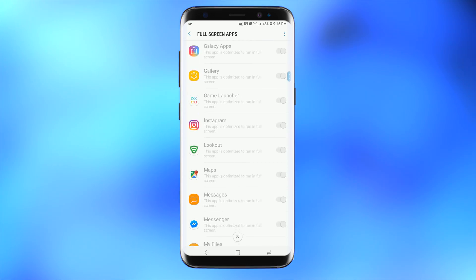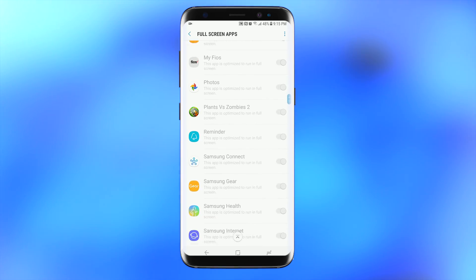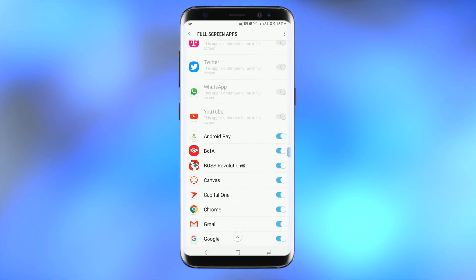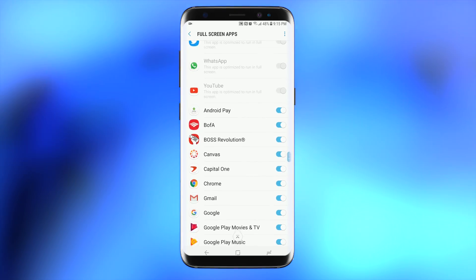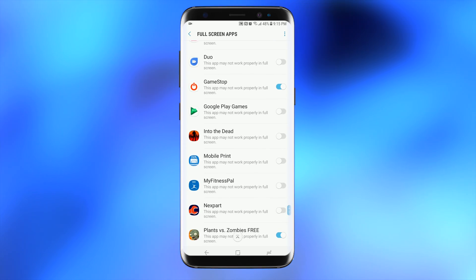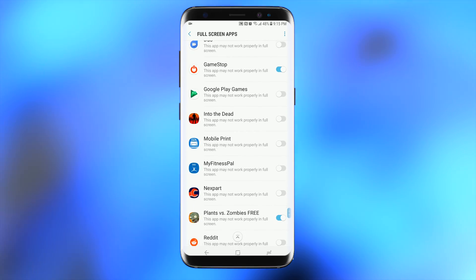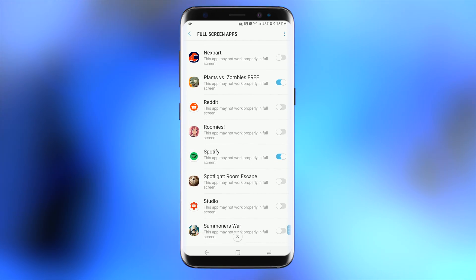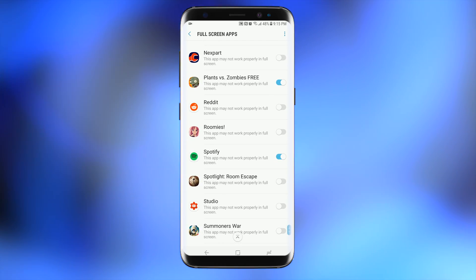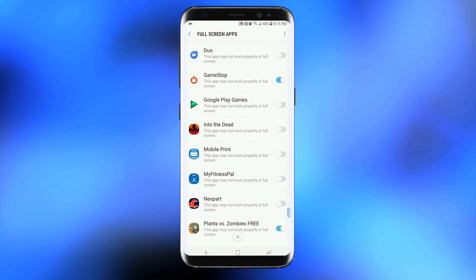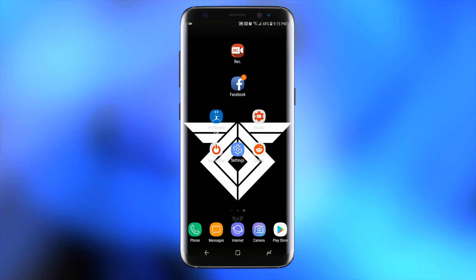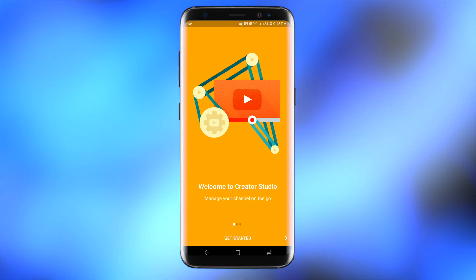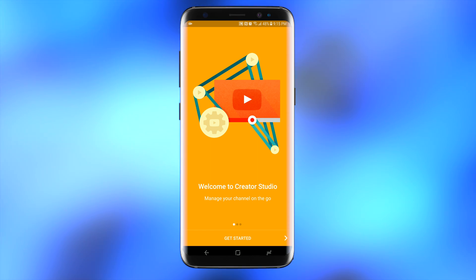I have some of the apps already checked, but let's look for Reddit, YouTube Studio, and some of the other apps I was showing you guys earlier. Then we're going to go back to those apps and actually check them.